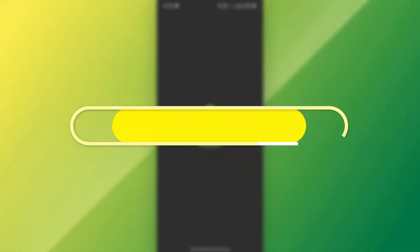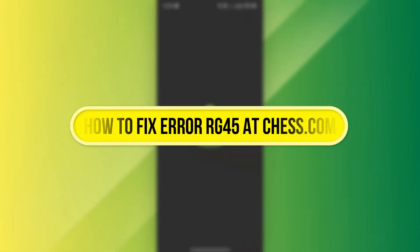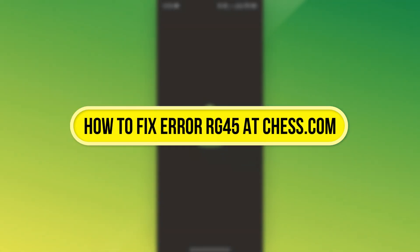Hi everyone. In this video, I'll show you how to fix error RG45 on Chess.com.